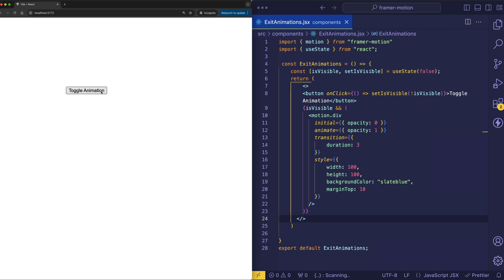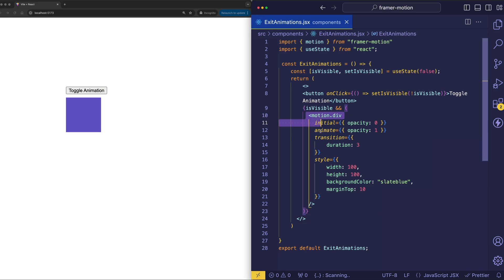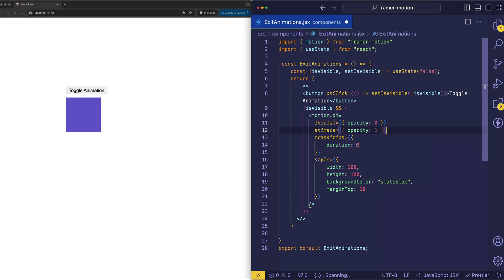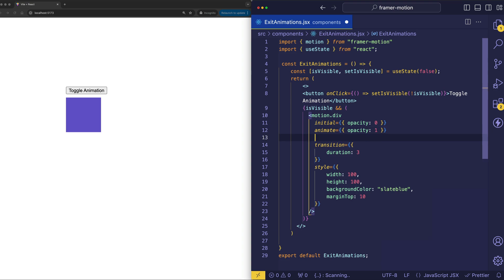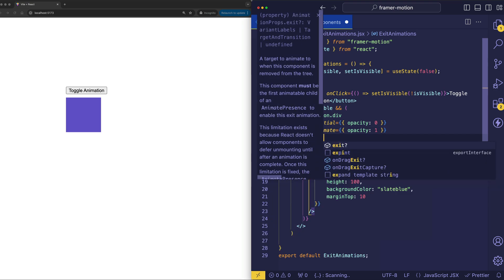Now once we've clicked our button and the element is in the DOM, if I click this button again, isVisible is going to become false and this div is going to be removed from the DOM. If I actually want to fade this out when the button's clicked, there's another prop that we can use and that's called exit.